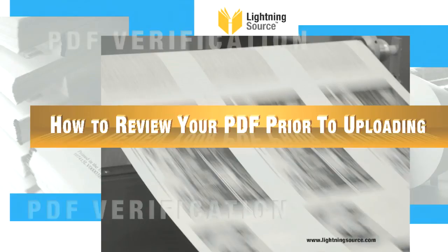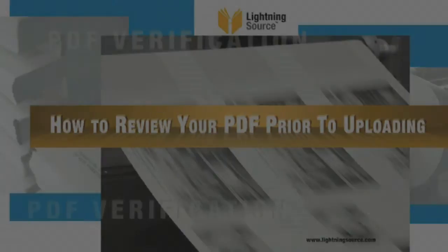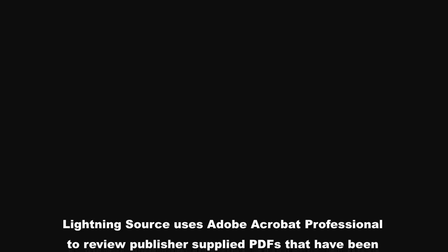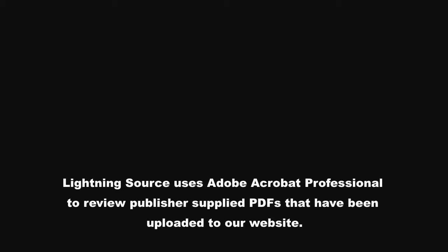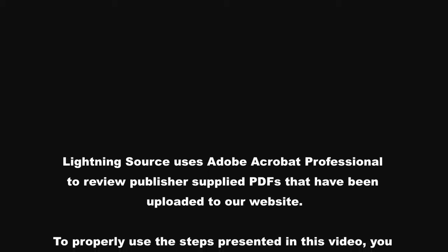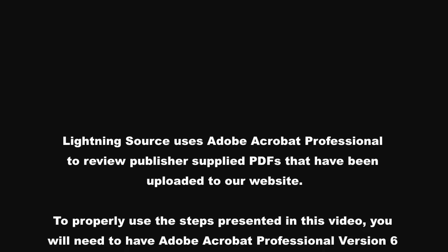How to review your PDF prior to uploading. Lightning Source uses Adobe Acrobat Professional to review publisher supplied PDFs that have been uploaded to our website.